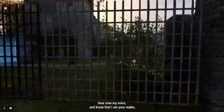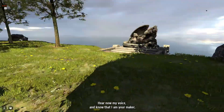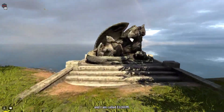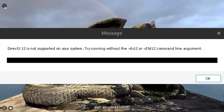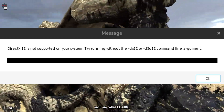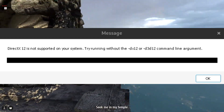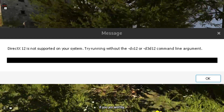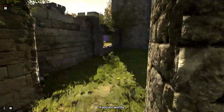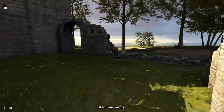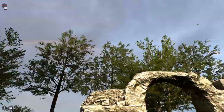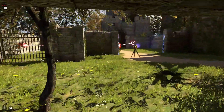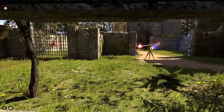If you're a fan of Talos Principle 2 and you've encountered the frustrating 'DirectX 12 is not supported on your system' error when trying to play, fear not. In this video, we'll guide you through various solutions to fix this issue and get back to solving puzzles in no time.